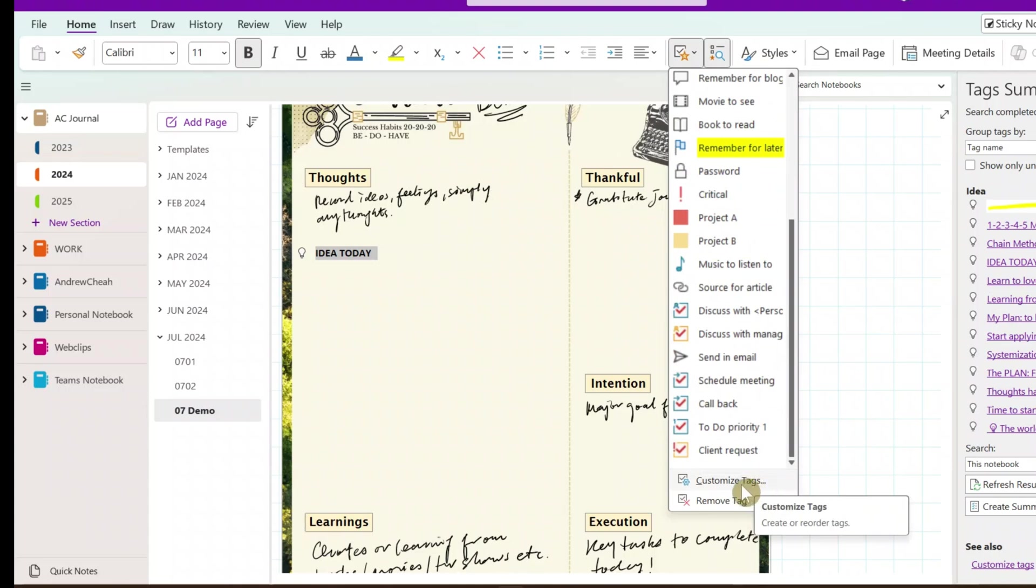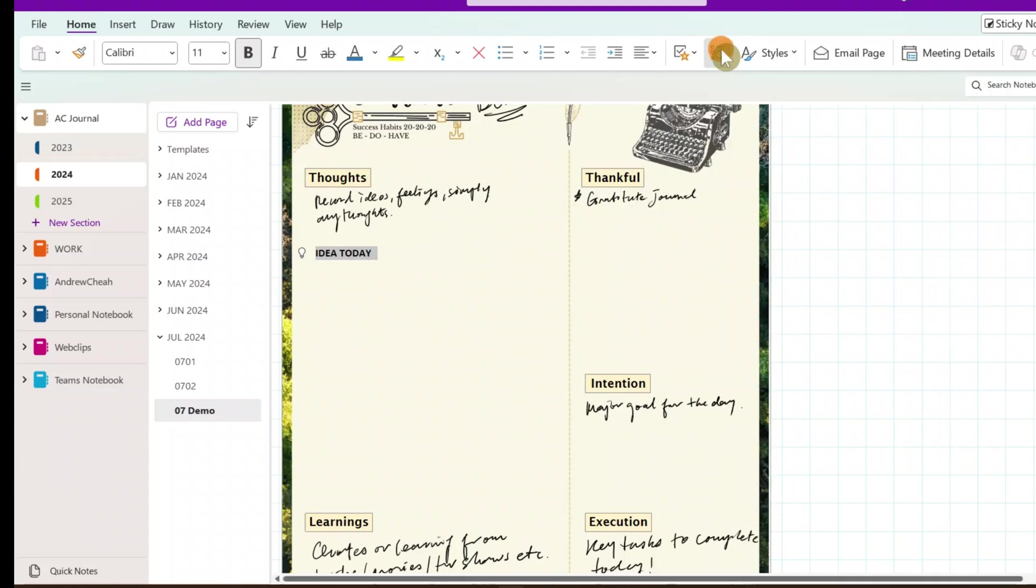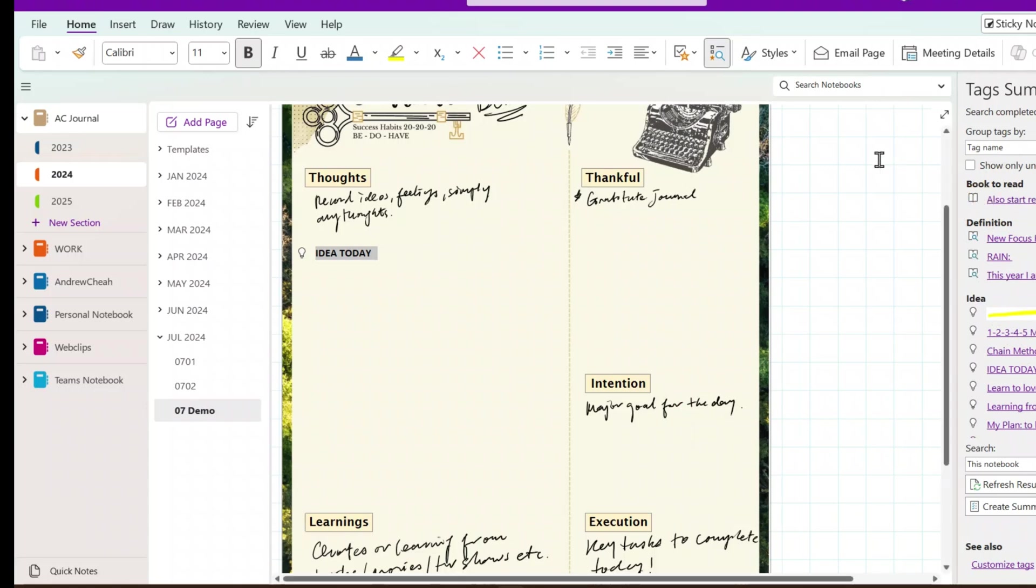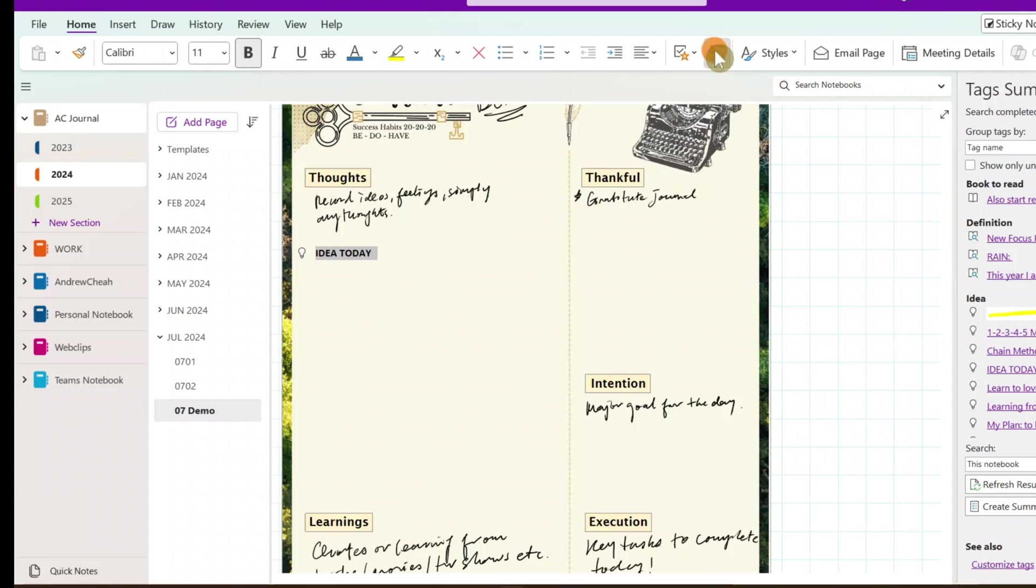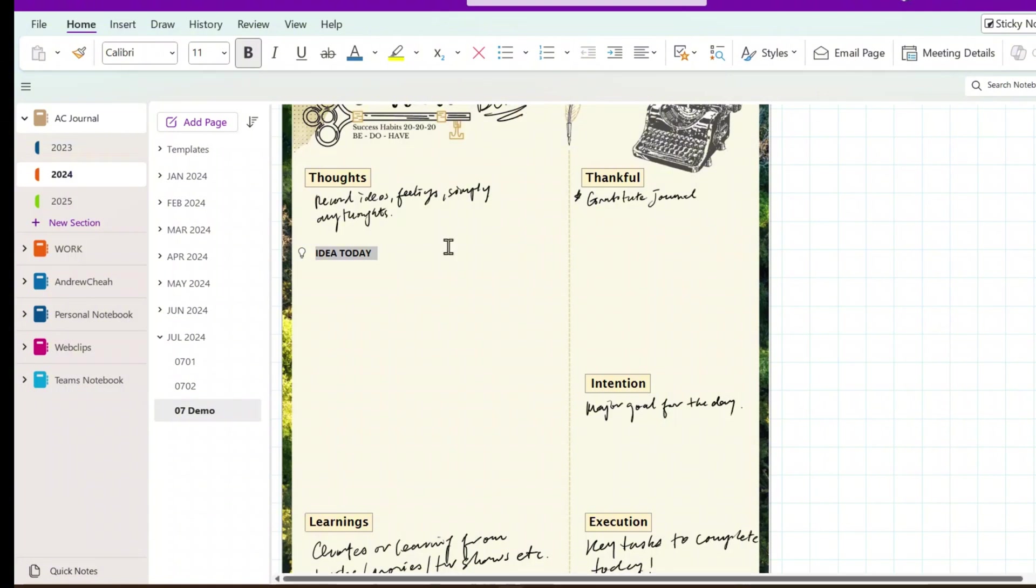Let's say you want a quote, you can put a tag on quotes, and then you want to search back the quotes, you can go click here, the search, and then you can search all the quotes, or you want the books to read, movie to watch, whatever. Create your own tags, and then the tags are searchable. So, it's a very powerful tool that you can use for your journal as well as your notes.